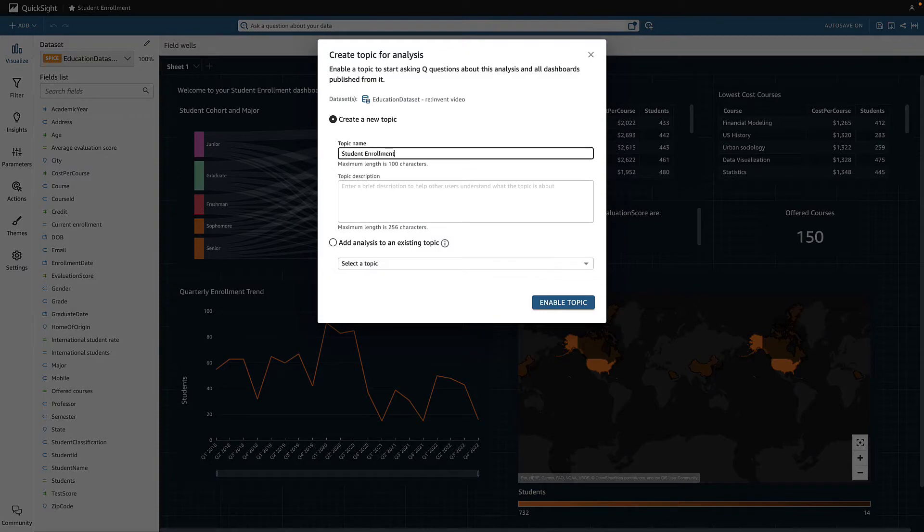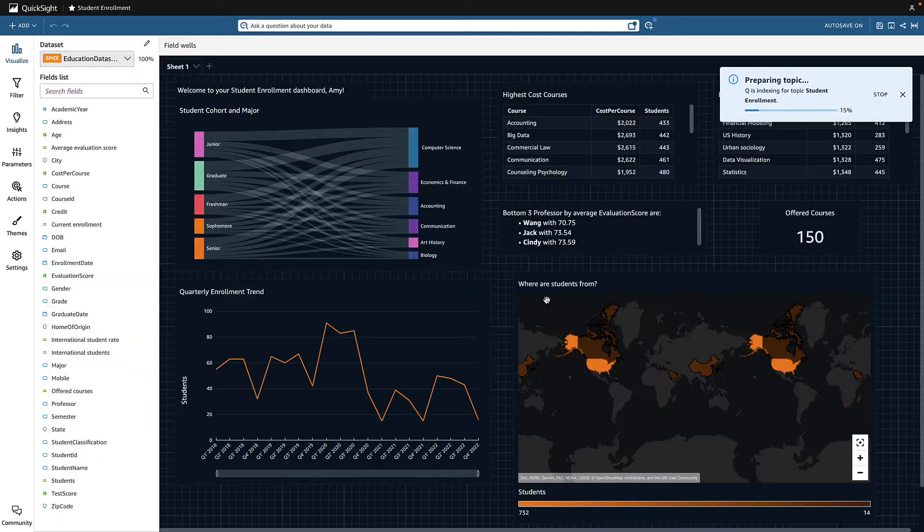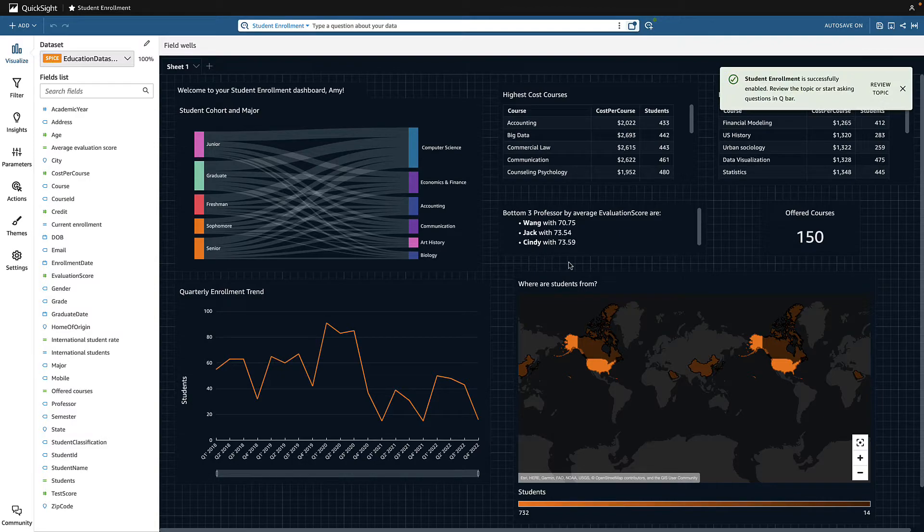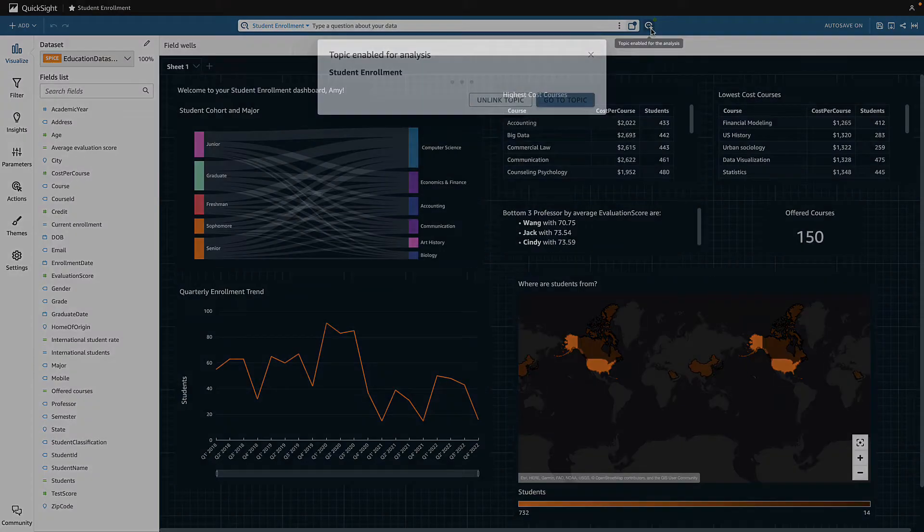I'll add a name and a description. Once ready, I navigate to review the topic.